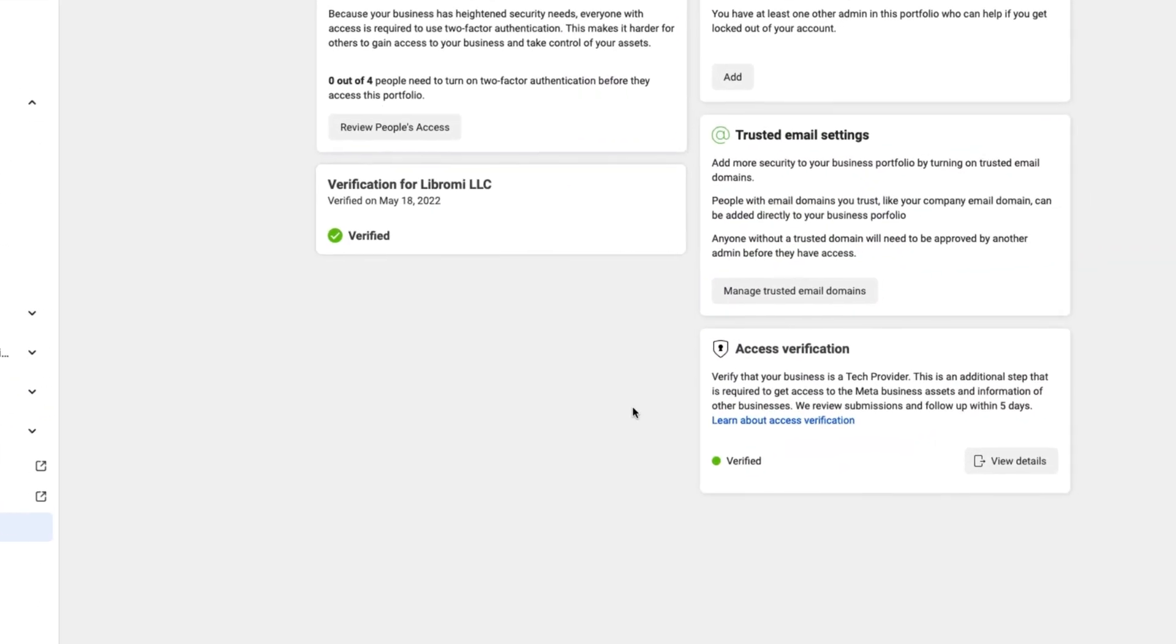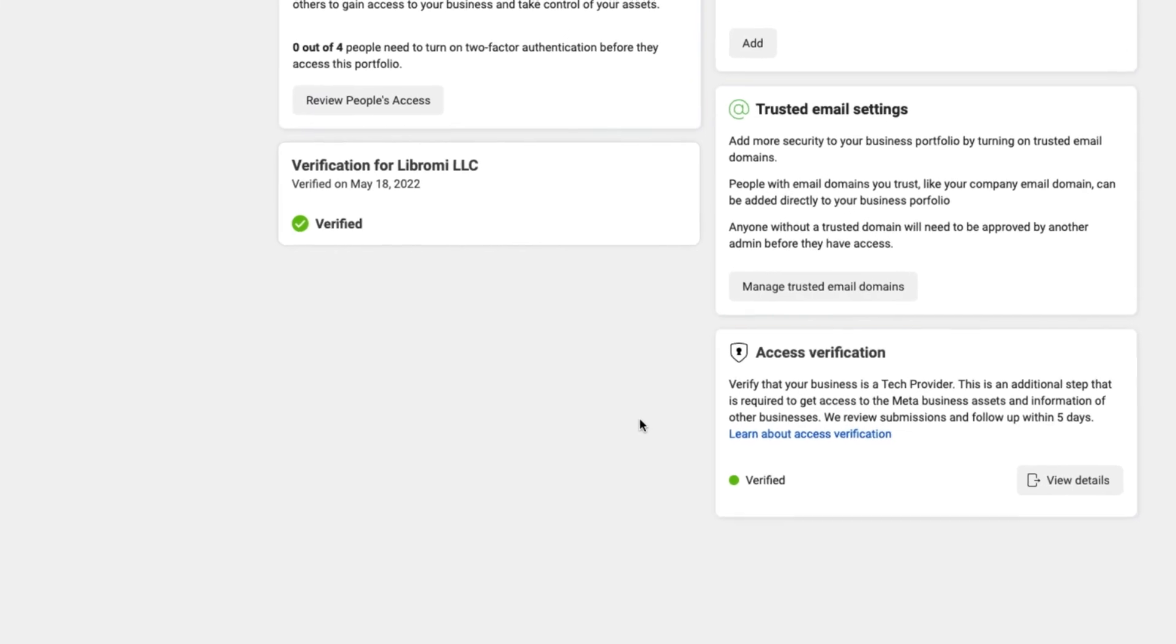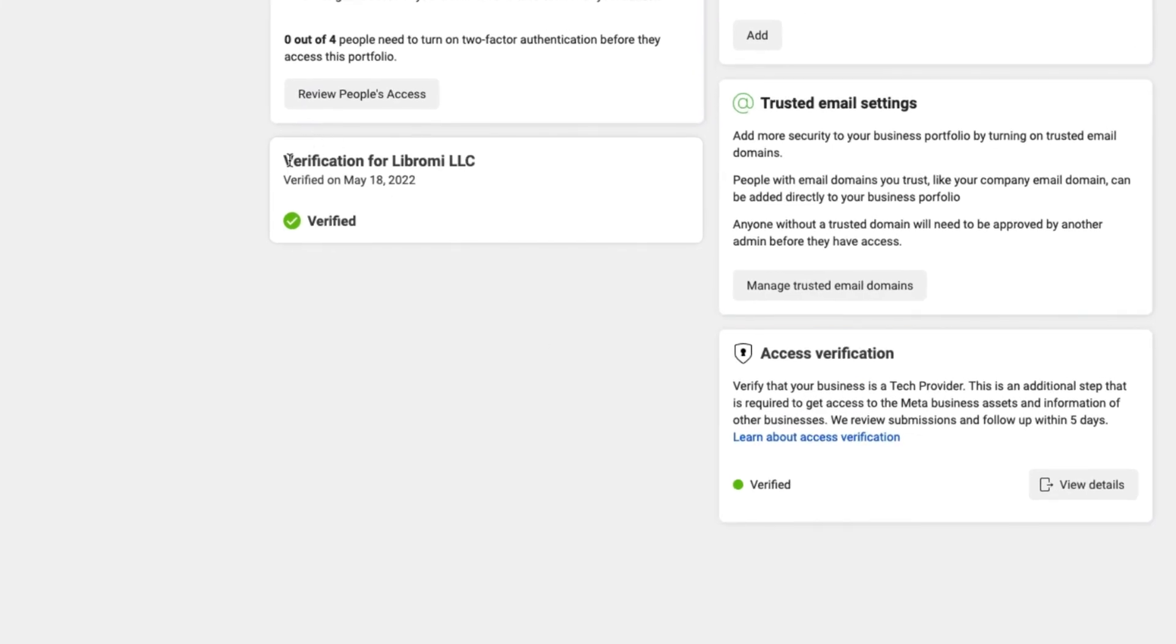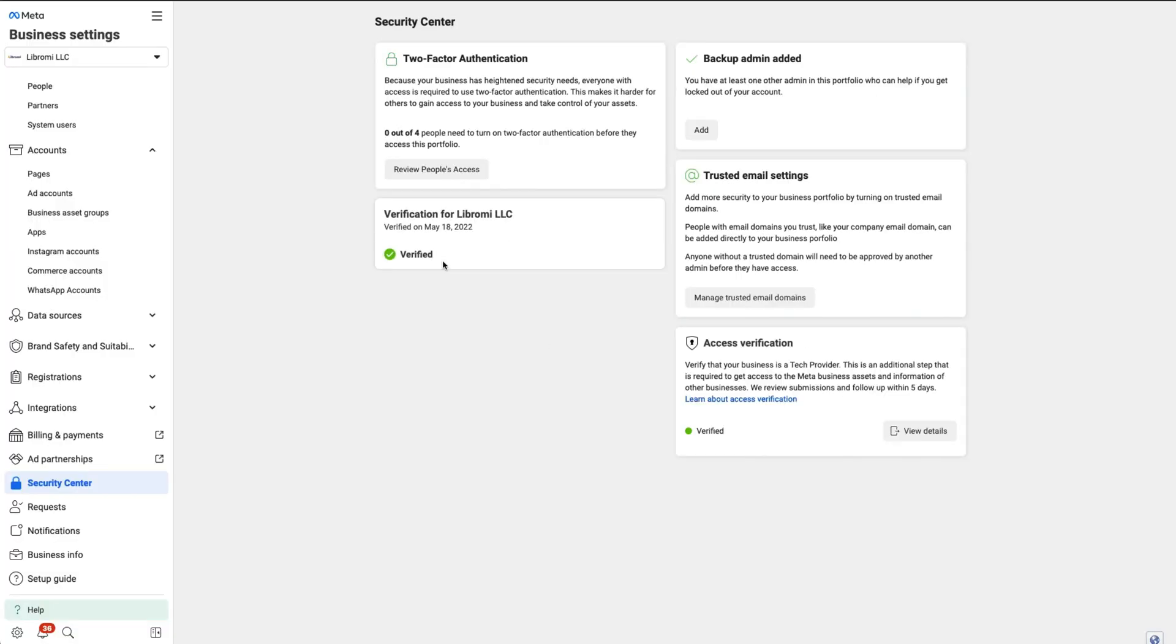Before starting to create a WhatsApp flow, you need to make sure your business manager is verified. Otherwise, you cannot access this feature. So make sure and then start creating the flows.